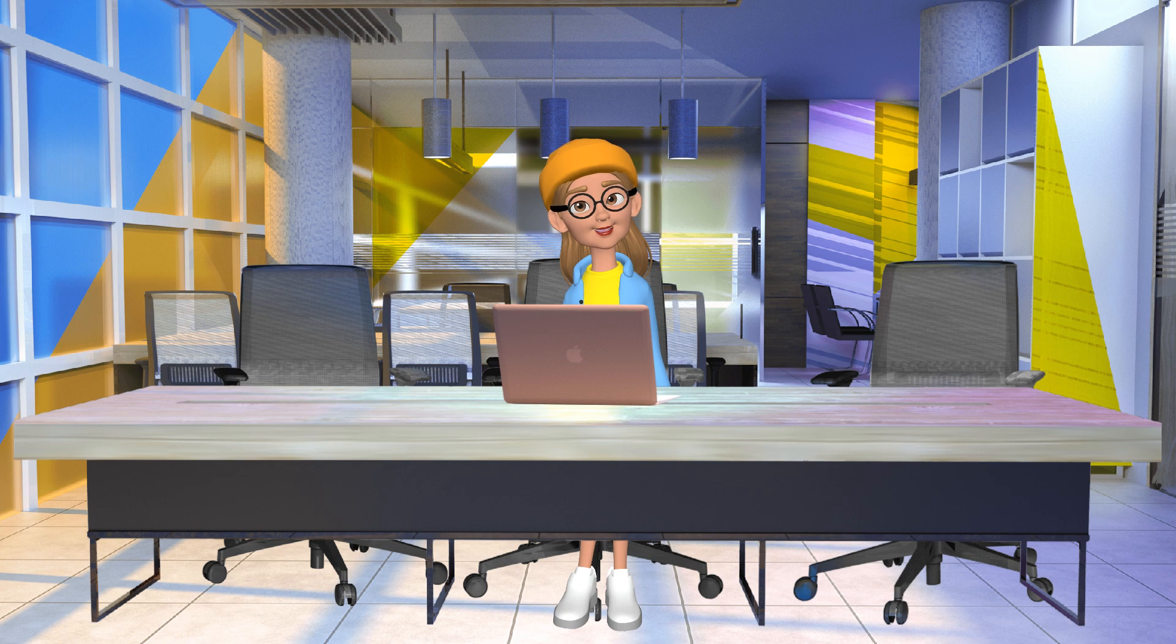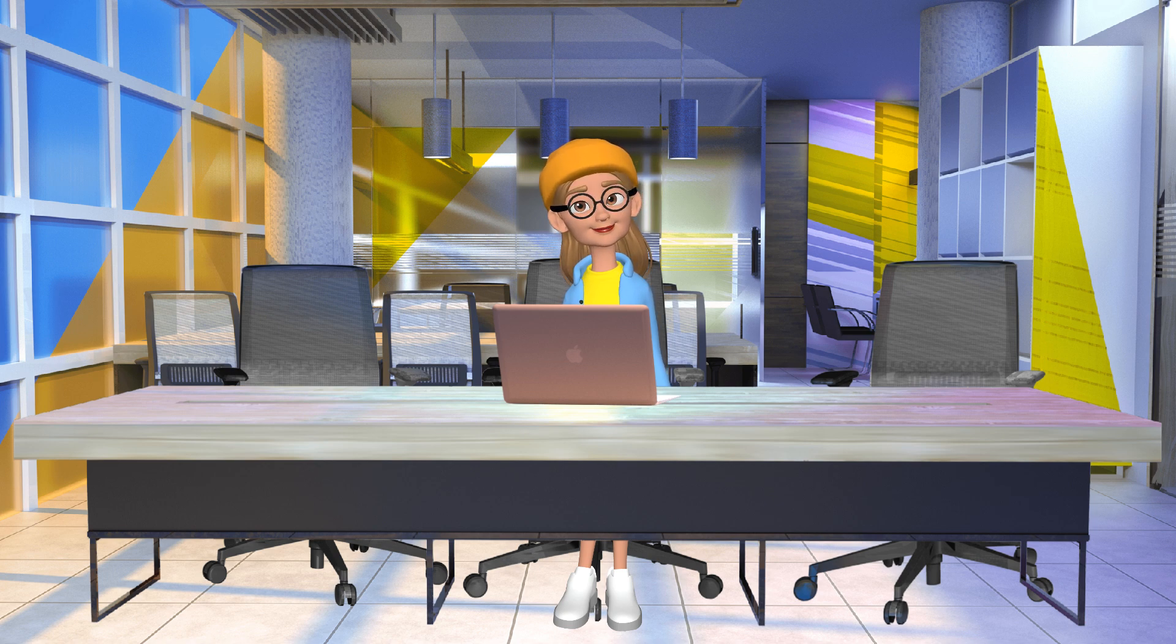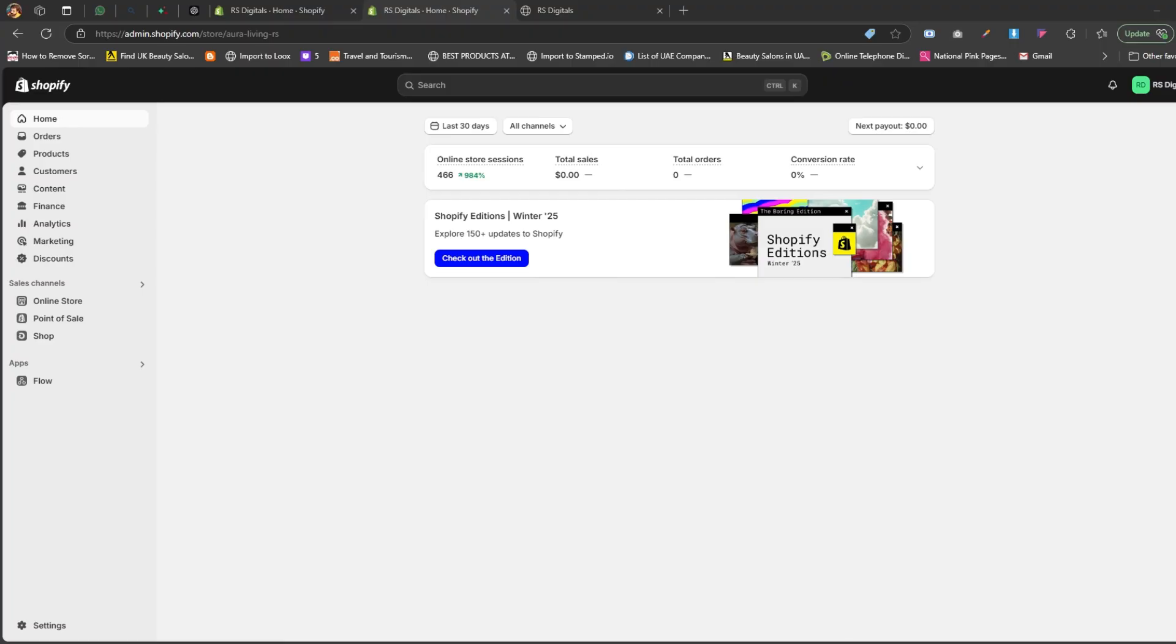Wait, what? I thought we had to install third-party apps to add a cookie banner. That used to be true, but thanks to a recent Shopify update, you can now add a cookie banner directly from your Shopify dashboard, no third-party apps needed.